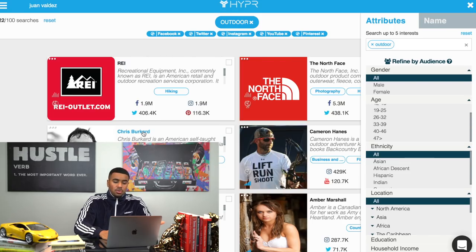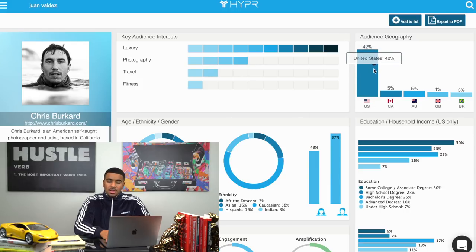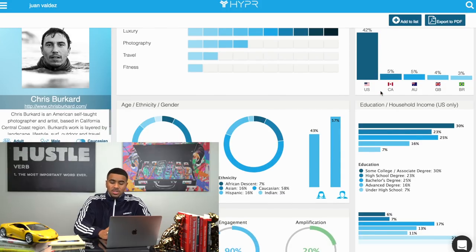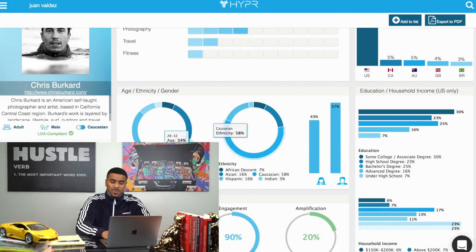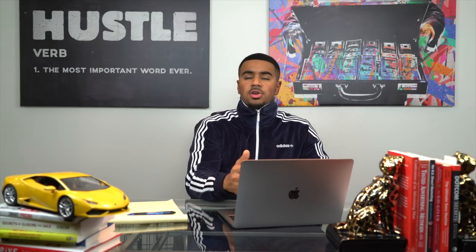When you click on an influencer's name, it gives you a ton of data — their audience's interests, where their audience is located. For example, for this influencer Chris Picard, 42% of his audience is in the US. You can also see the demographic breakdown: age, ethnicity, household income, education, and a whole lot more. You'll also want to check engagement and verify it's real using other tools like Social Blade. But this website makes finding influencers a whole lot easier and saves you a ton of time versus manually searching hashtags. Time is money.